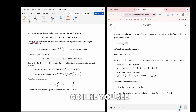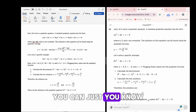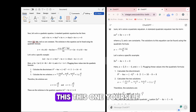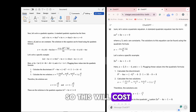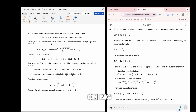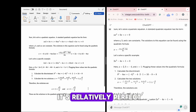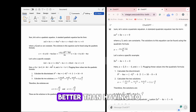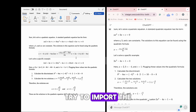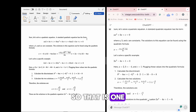Here we go — we have our actual content. You can properly format this yourself. It will take a couple of minutes if you're working on a big document, but it's relatively perfect. This is professional content and it's way better than trying to import and start from scratch.